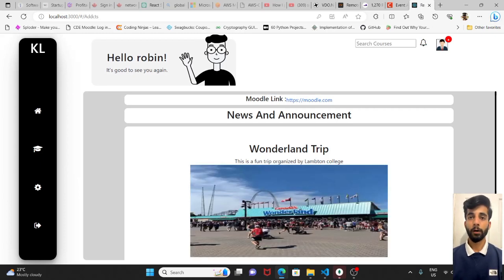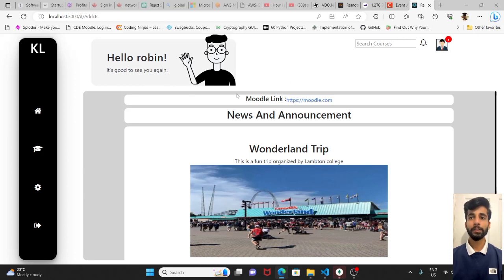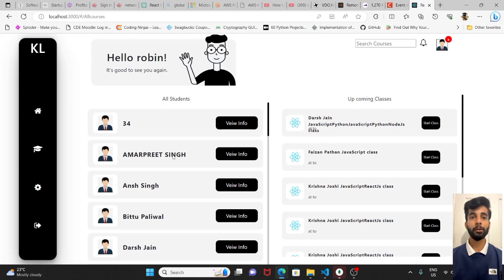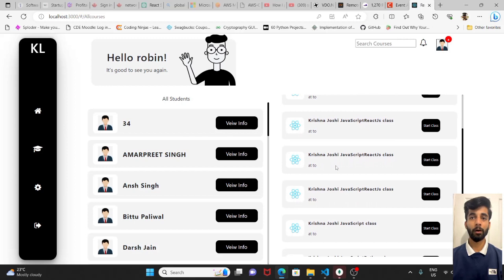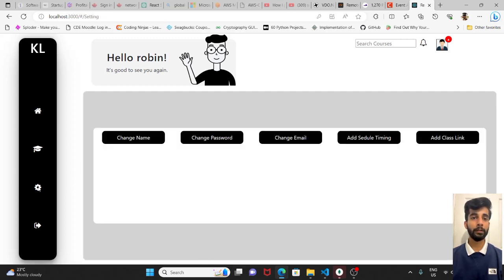We have logged in to the teacher's panel. The landing page is the same. In the second page, teacher will be able to see all the students and the upcoming classes. These are automatically scheduled by the admins. And the settings.